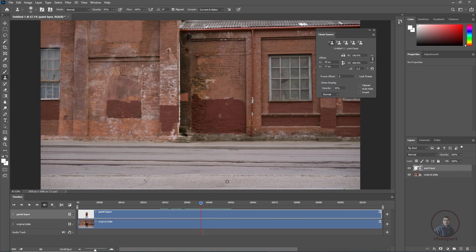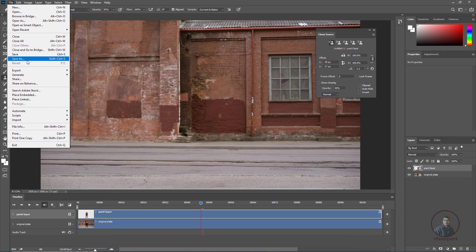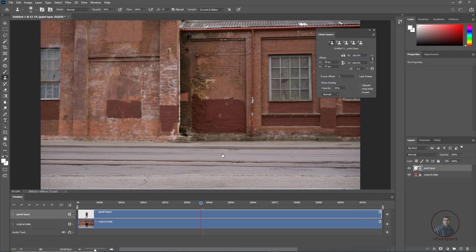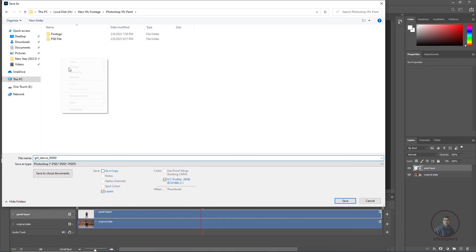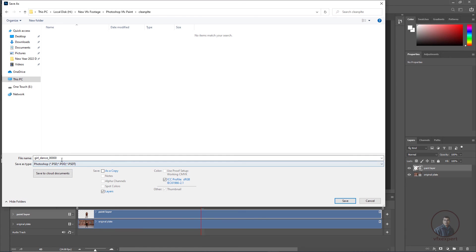The character has now been removed and the clean plate is created using image sequence inside Photoshop. To export it, click on File, then Save As, since this is a single frame clean plate. Select your output folder, create a new folder, and give it a proper name like 'clean plate frame 45.' The frame number is important for reference when using it in compositing.